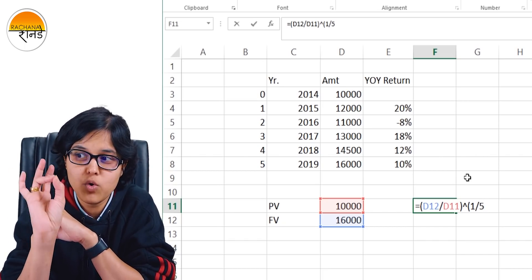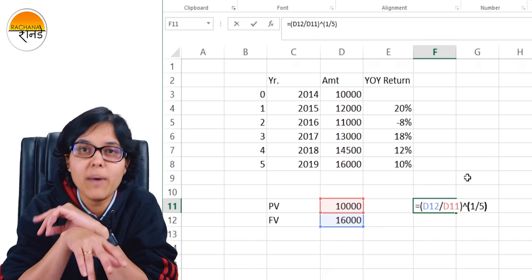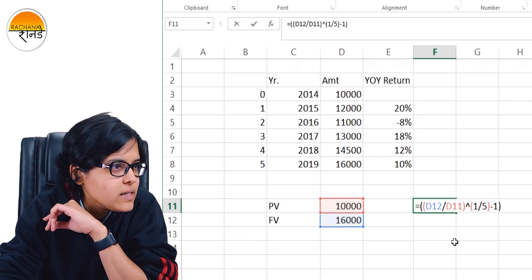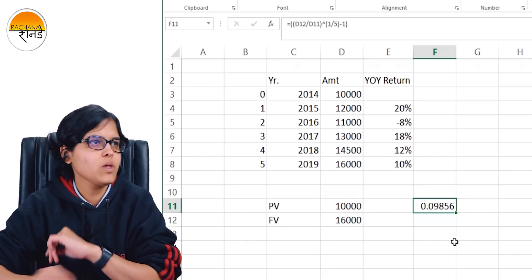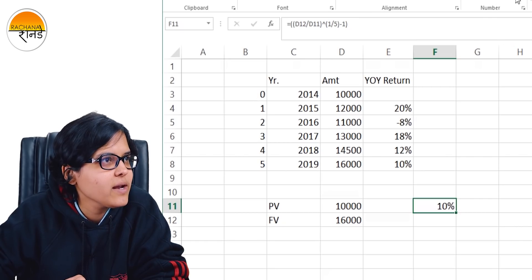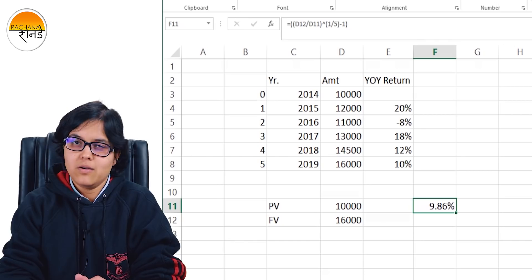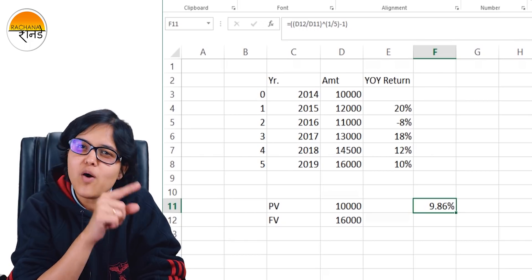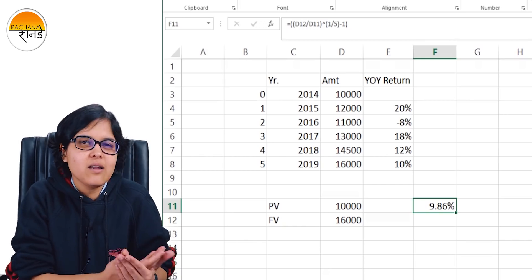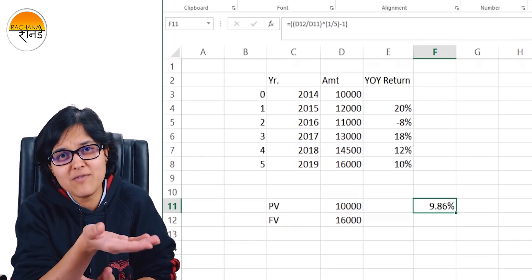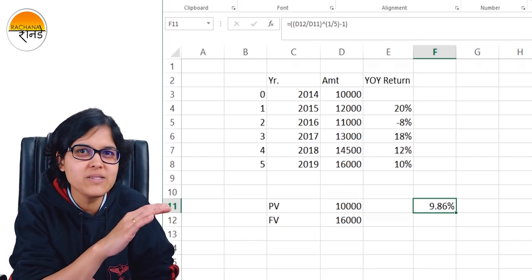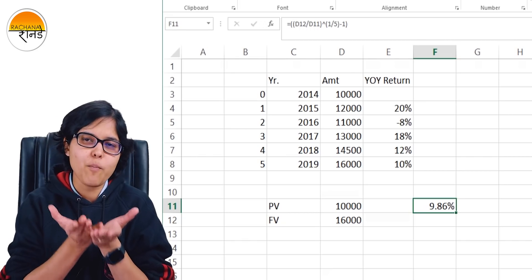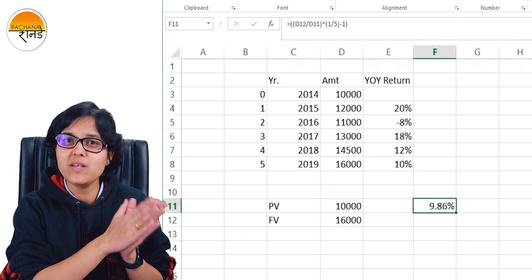The logic: 0 to 1, 1 to 2, 2 to 3, 3 to 4, 4 to 5 — raised to the power 1 by N, then minus 1. After pressing enter and formatting as a percentage, the result is 9.86%. On average, this mutual fund gave 9.86% returns. Now it becomes easy to compare this return with an FD or any other investment, rather than dealing with 20%, minus 8%, 18% separately. CAGR helps single-shot analysis.